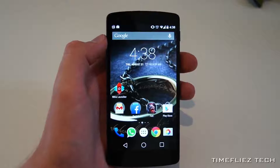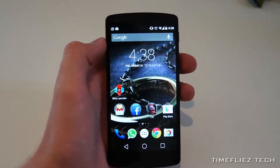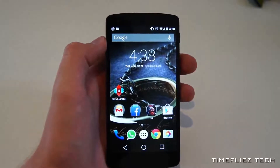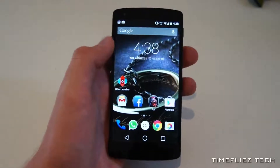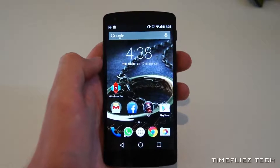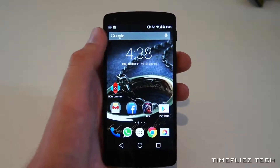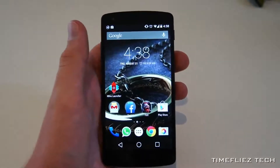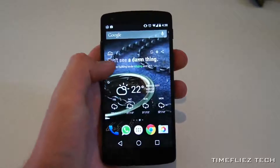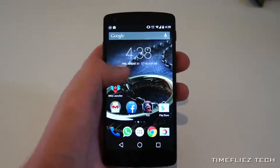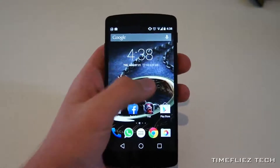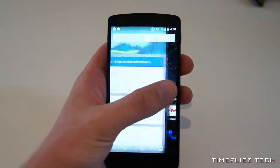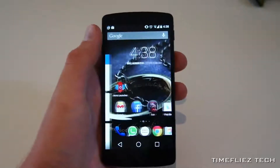First of all, you might ask, what is a custom launcher, and why would I want one? Well, the answer is simple. A launcher is the screen you use to launch Android apps. For example, this is the current launcher that comes default with the Nexus 5, the Google Search Launcher.